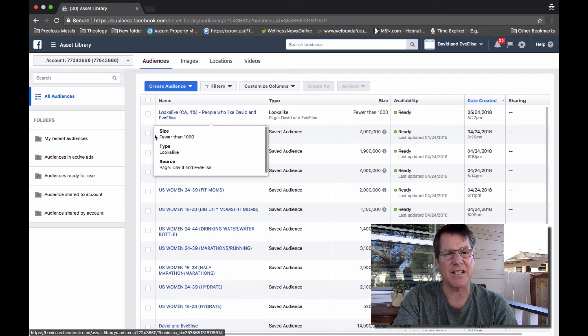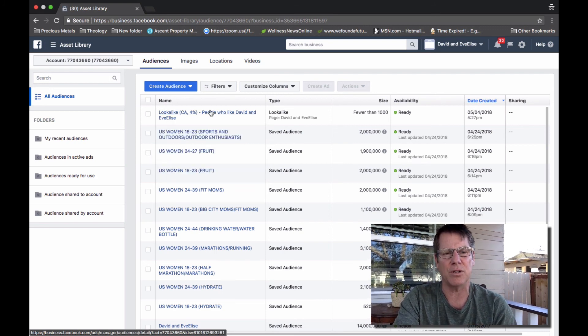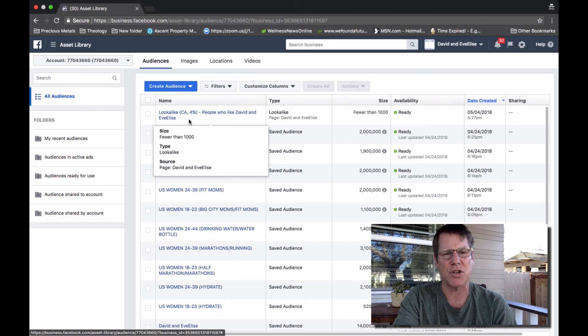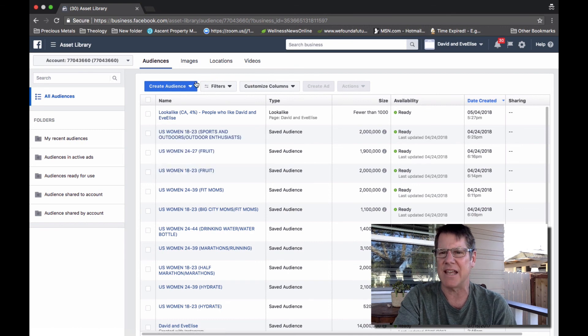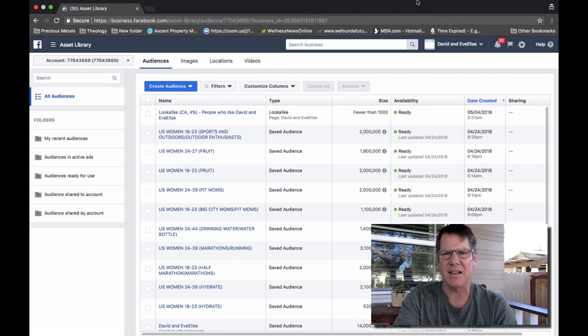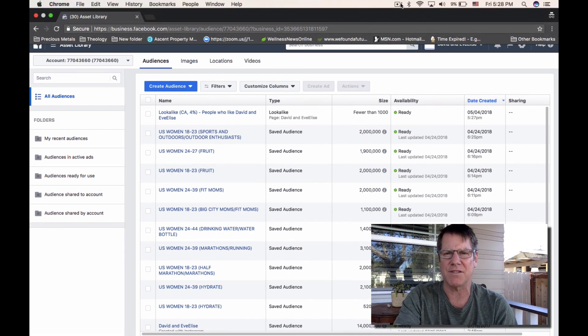So anyways, that's it. It's very simple, just wanted to show you. Hope that helps. This is David with davidandivelisse.com. See you on the next video.